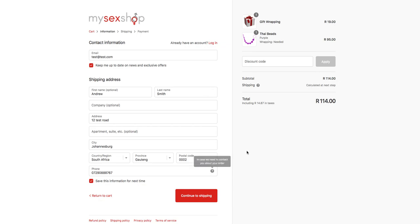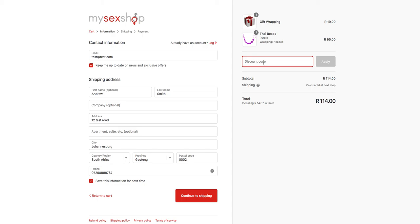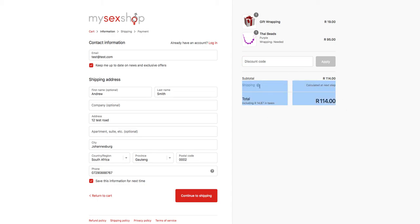On the right hand side you will also see confirmation of the items in your order, the ability to fill out a discount code if you've got a coupon — which will apply a discount — and you will also see that shipping will be calculated at the next step in the checkout process.